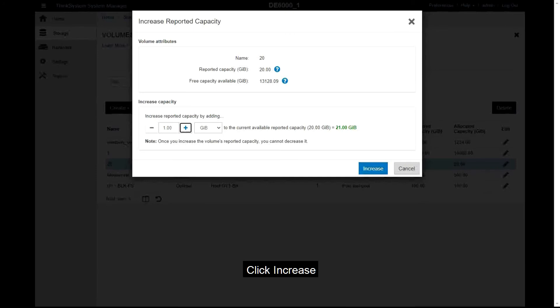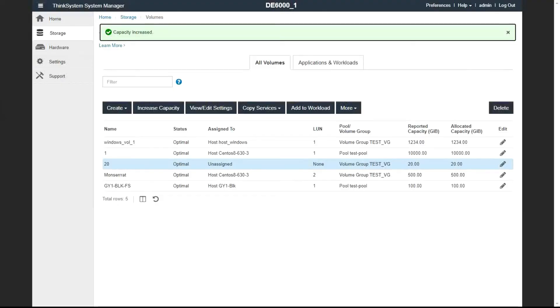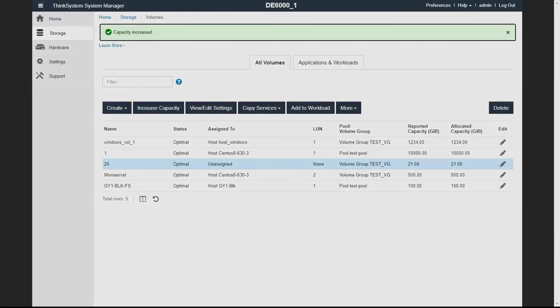Click Increase. You can check the progress of the capacity increase operation on the View Operations in Progress page.